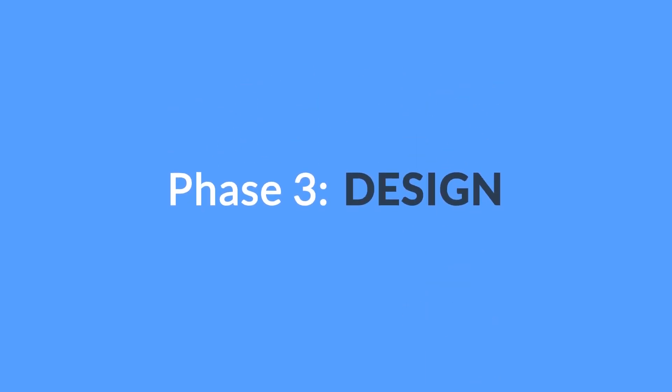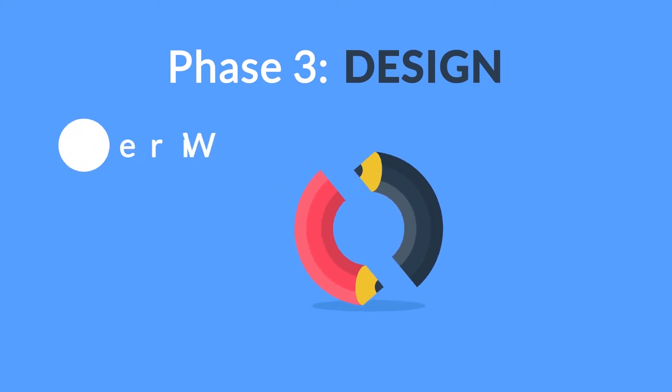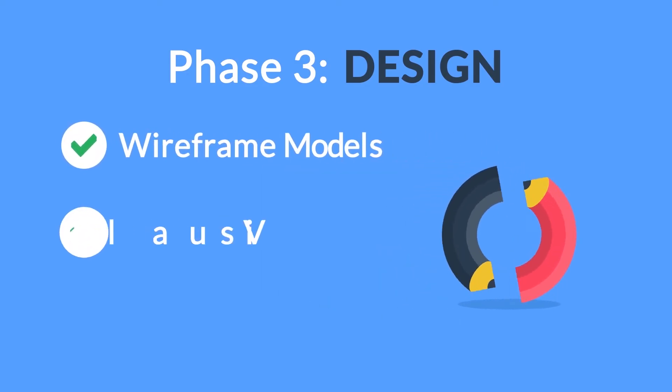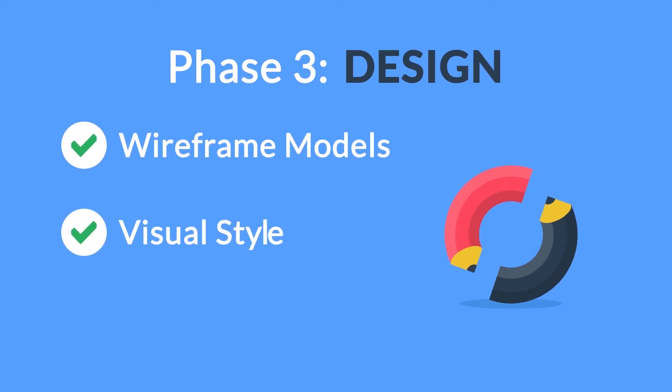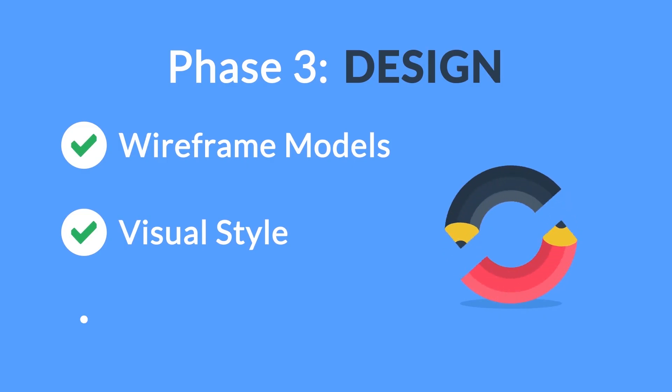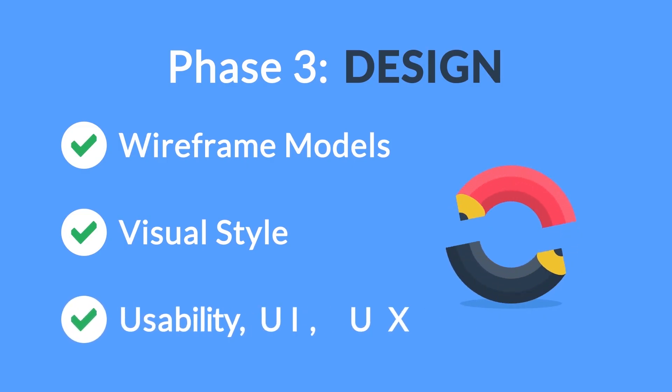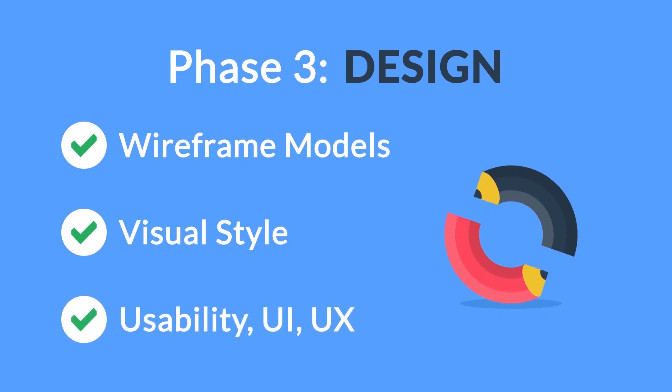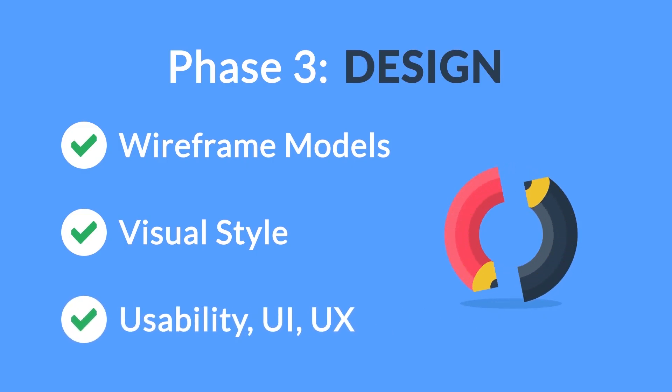Phase 3. Design. Not only do we focus on wireframe models and the visual style in this stage, but also on the usability of the user interface for the best possible user experience.